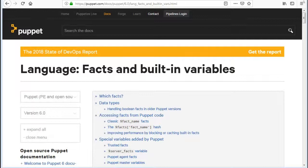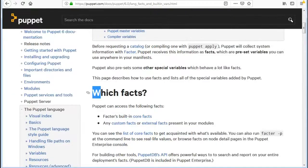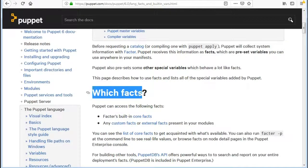Puppet also presets some other special variables which behave a lot like facts. Now which facts can Puppet access? Puppet can access the following facts.